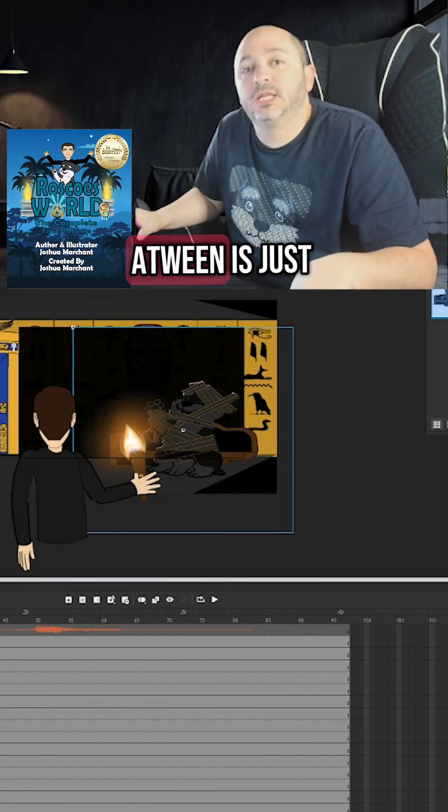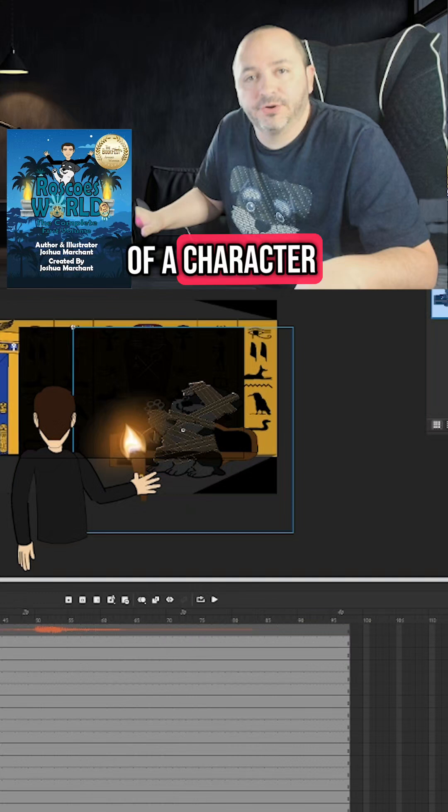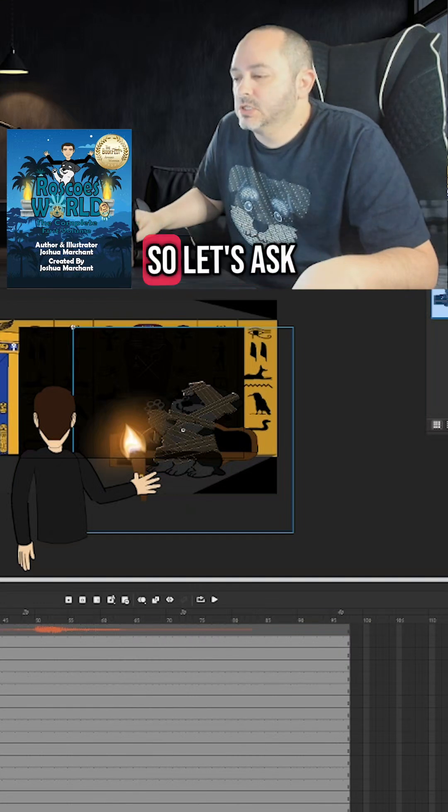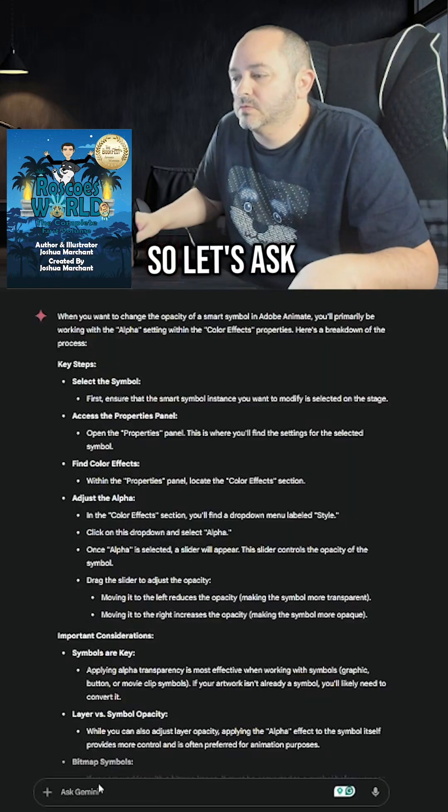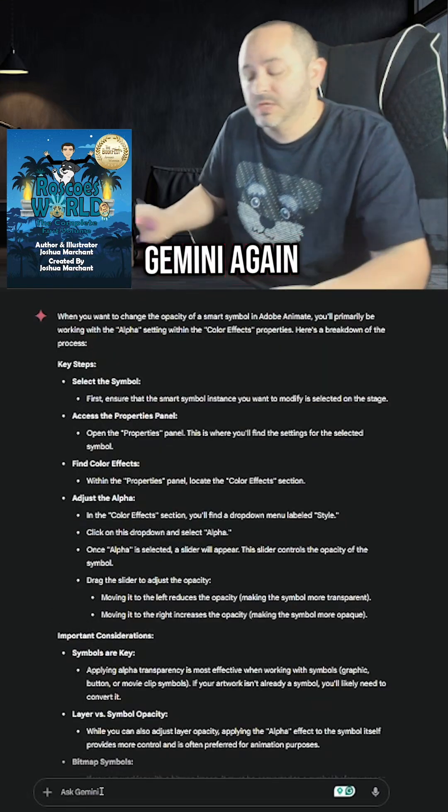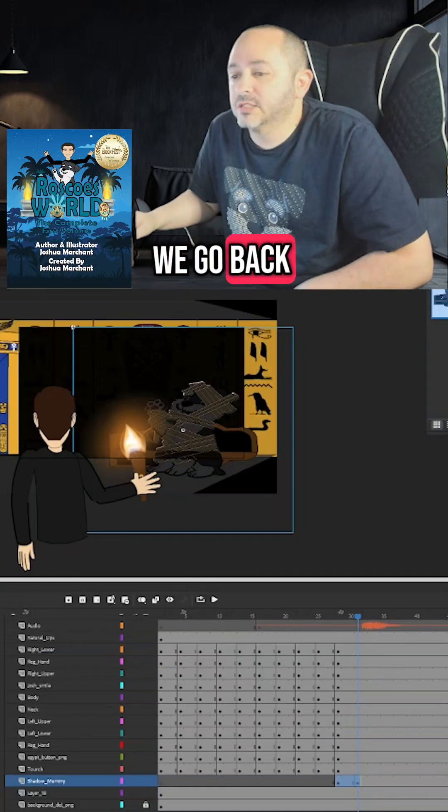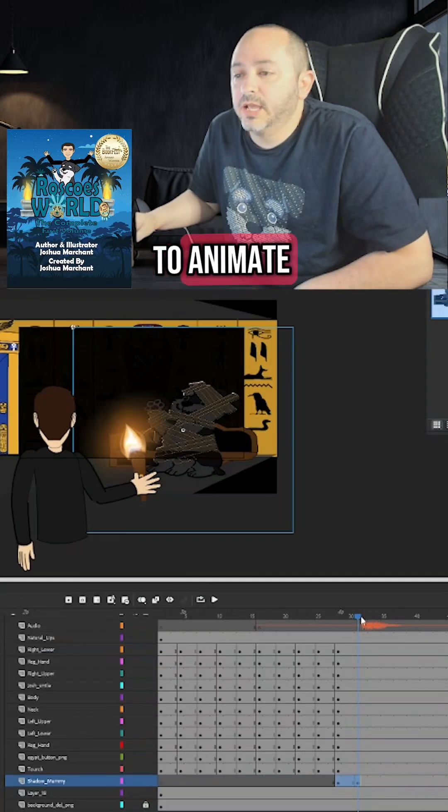Now, again, a tween is just an automated motion of a character. So let's ask Gemini again. All right. So if we go back to Animate.